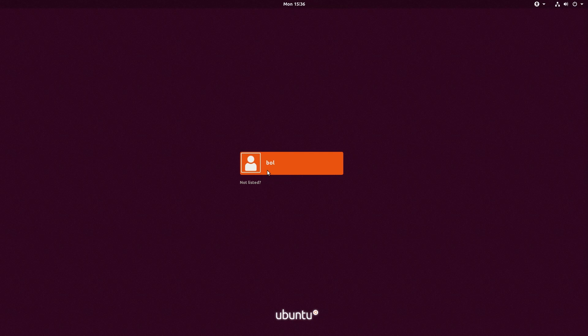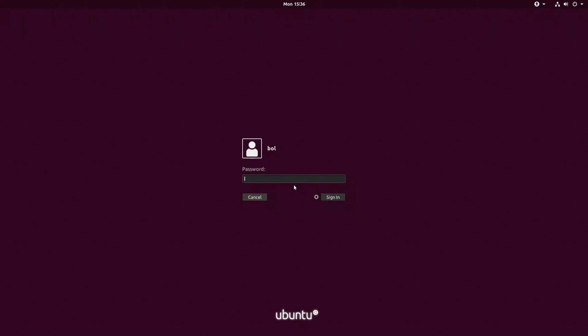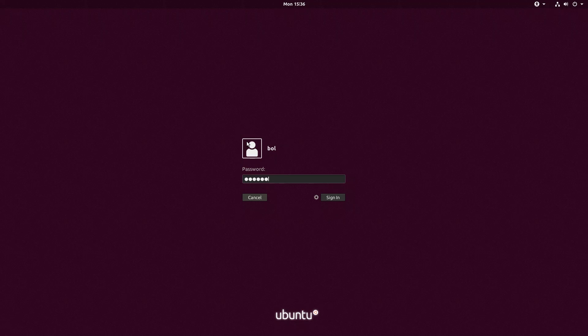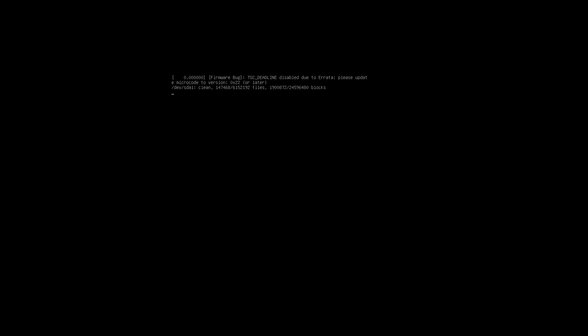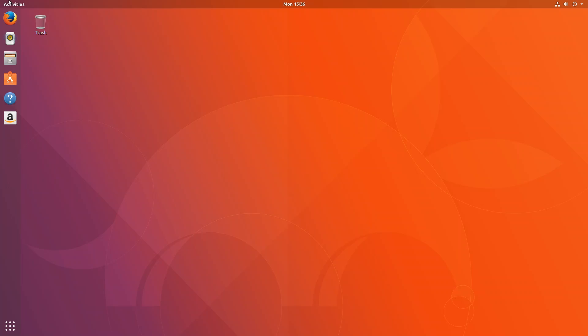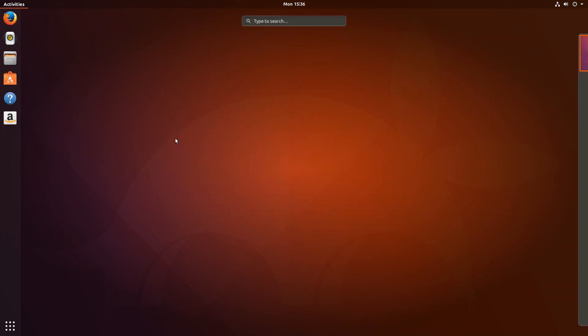Ubuntu has finished booting up. And yet again, it looks like the application worked well. So let me enter in my password and see that we boot into the desktop. Great, it worked.